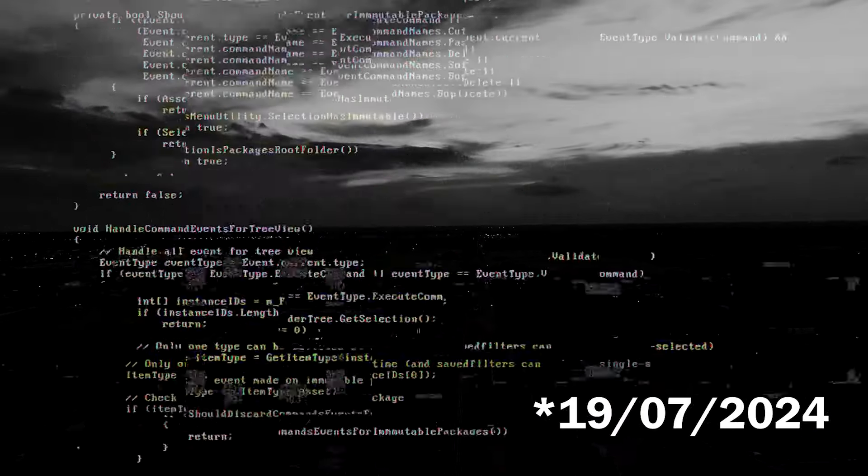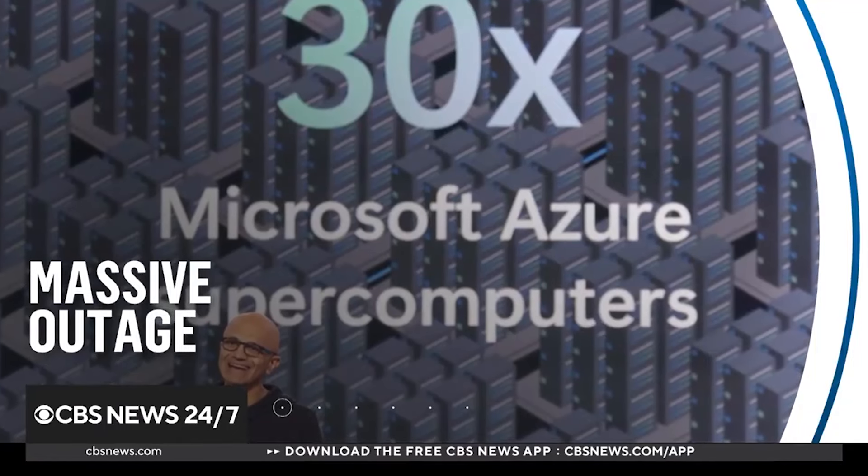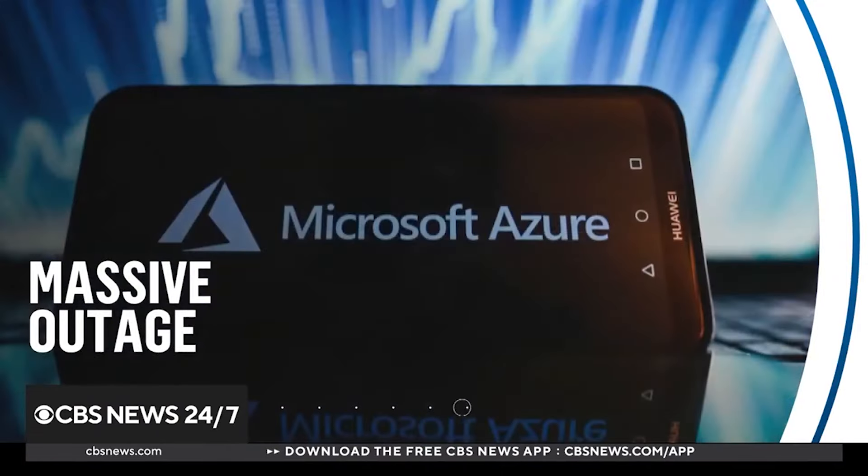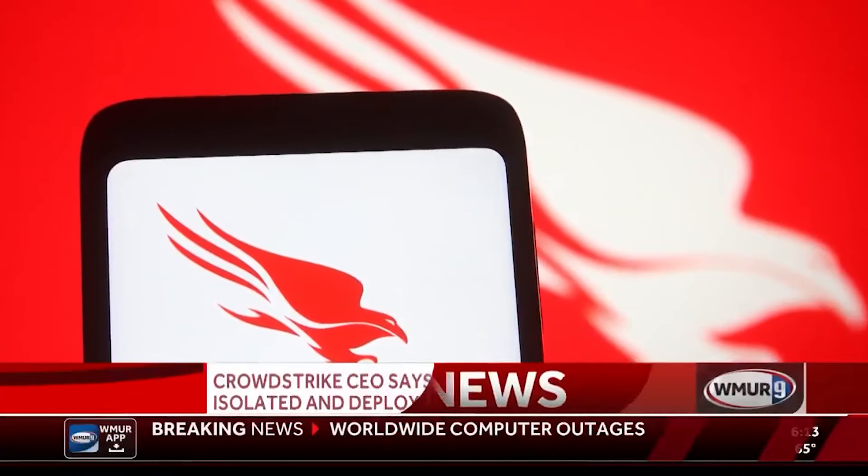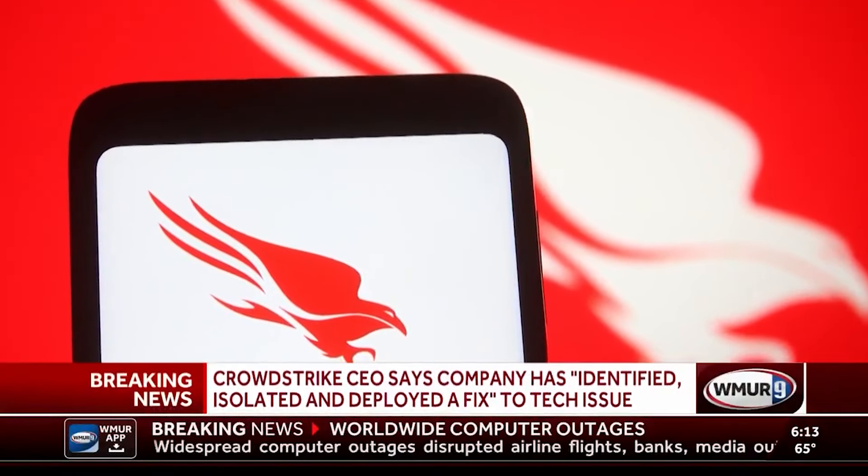So today the internet imploded, and I mean seriously imploded. A massive outage was felt around the world — a widespread outage, a global tech disruption.